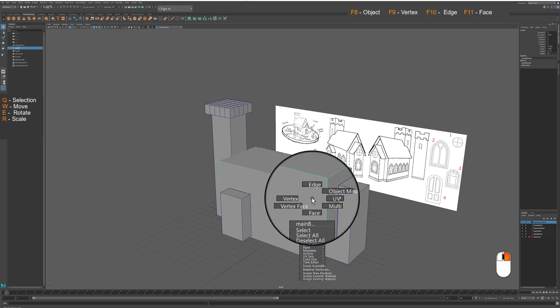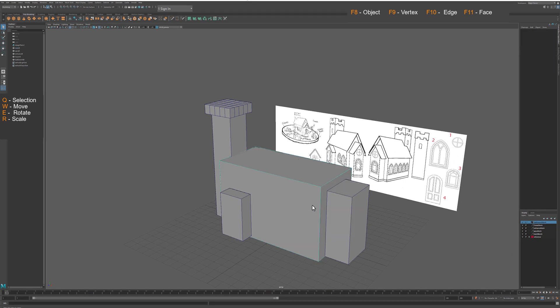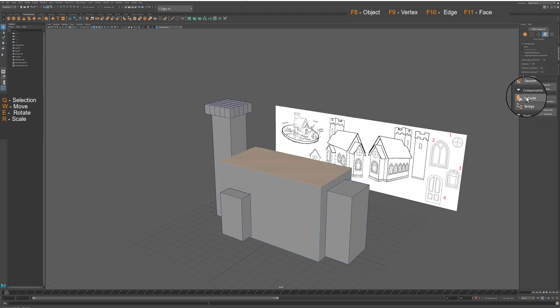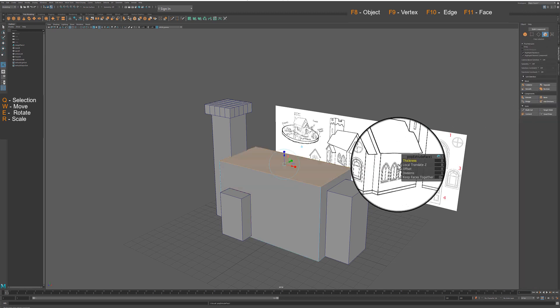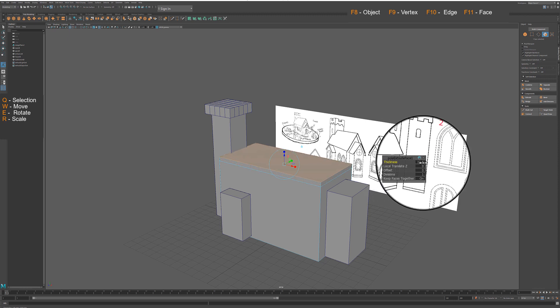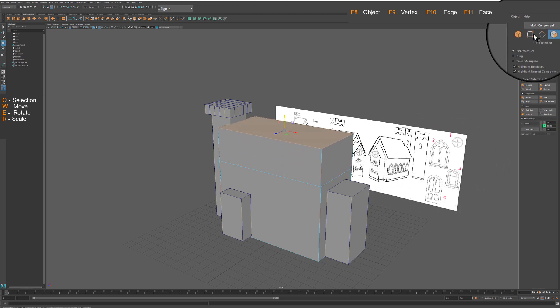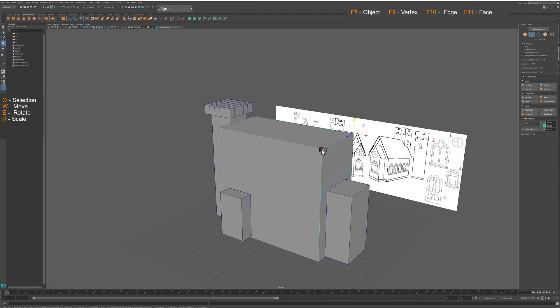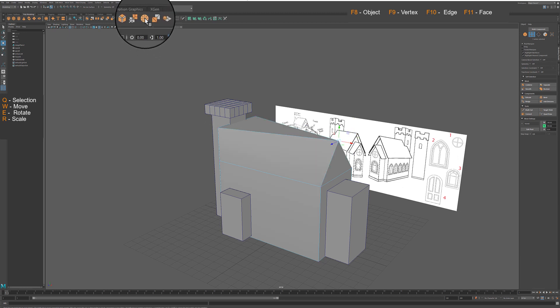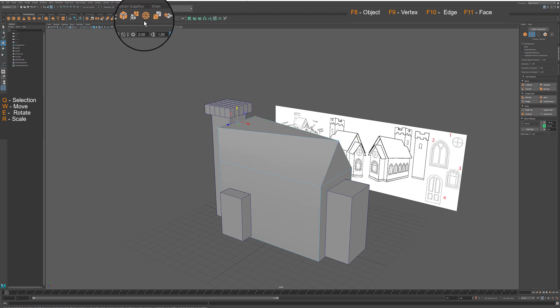There are many ways to create roof, but I start mine by modeling pitch section of the roof first, by extruding the top part of the building and then welding the center parallel vertexes to create sharp ridge of the roof.